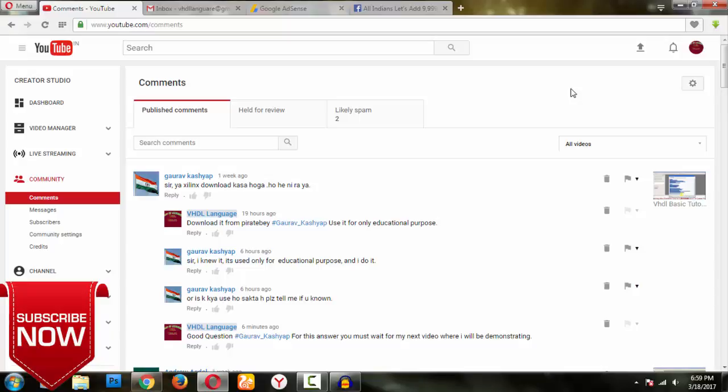Hi YouTube viewers, welcome back to my next video on VHDL language. After a long time I am making these videos. This is not for educating or nothing doing with this video. If you want to really learn, watch my next videos.